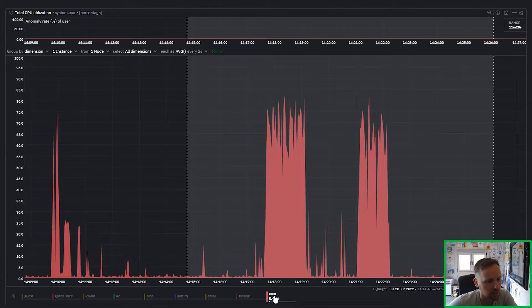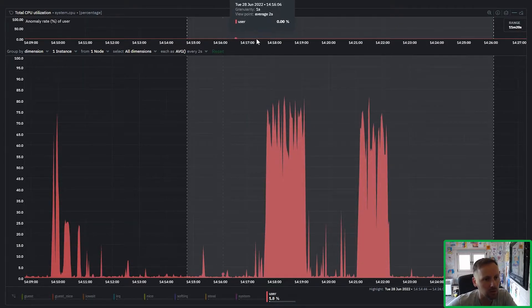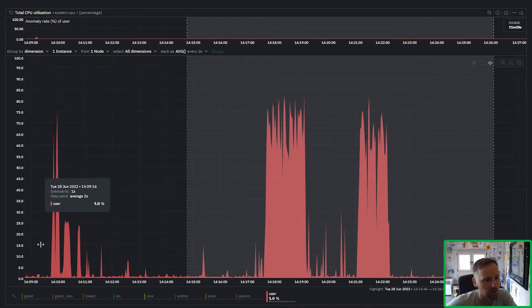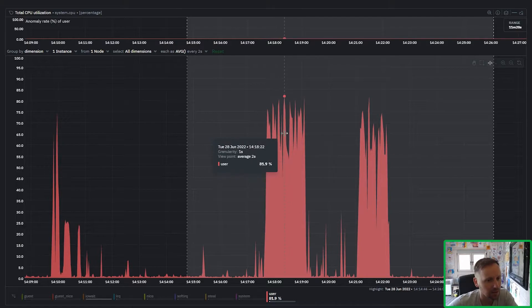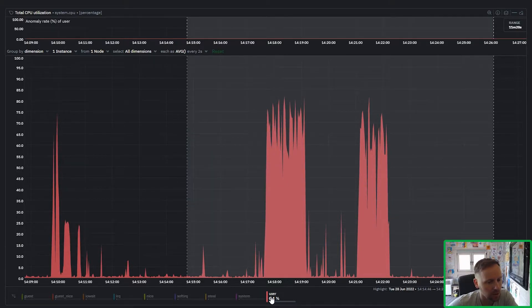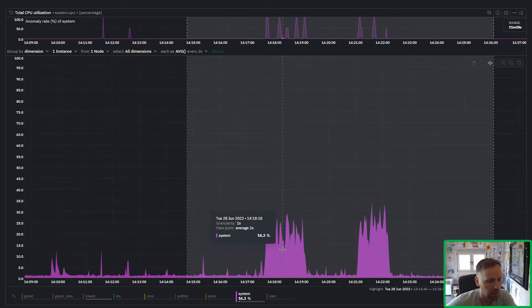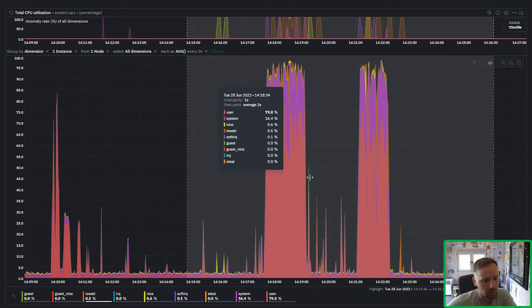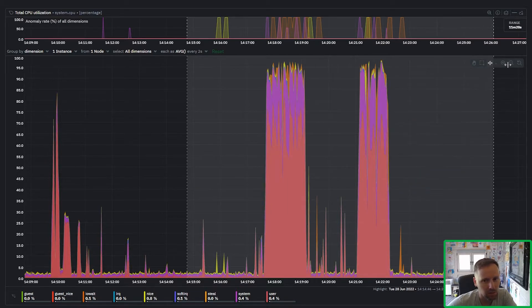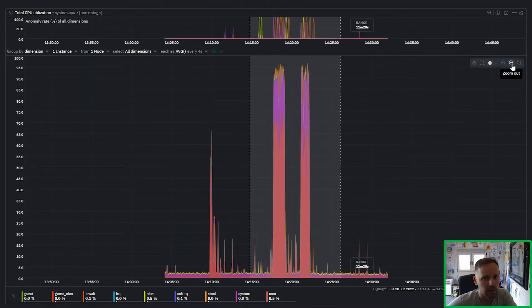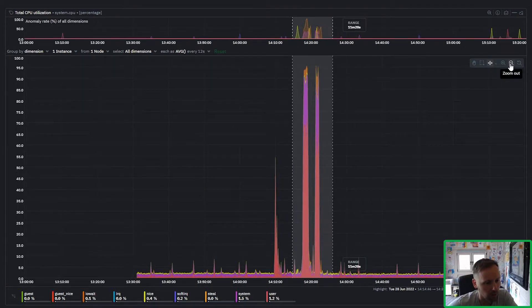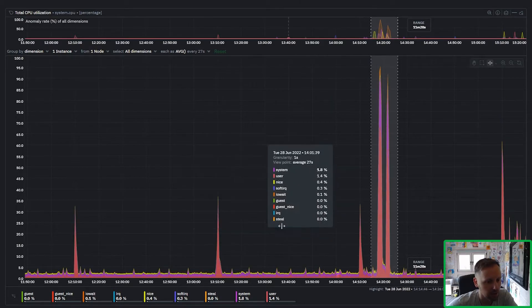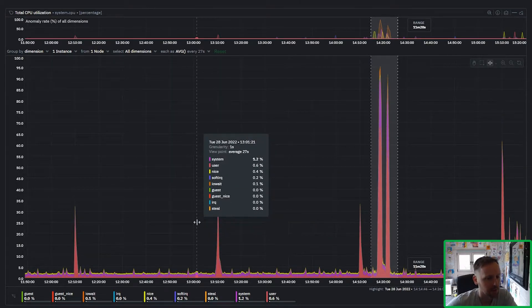Like you can see these are the dimensions that actually went anomalous that usually aren't really that active. And funny enough when you look at the user itself, the anomaly rate is not turned on for the user for these spikes and that's because these spikes aren't actually that unusual on this system for this user dimension, whereas the spikes for the system dimension are unusual.